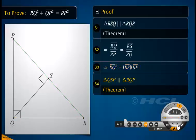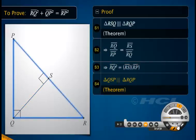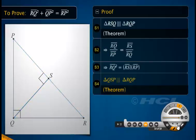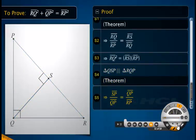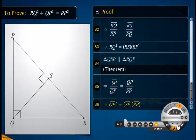Similarly, triangle QSP is similar to triangle RQP by the theorem that states the triangles on both sides of the perpendicular are similar to the whole right-angled triangle. We know that the ratio of corresponding sides of similar triangles is equal. Cross multiplying the equation of step 5, we get the square of side QP equal to the product of SP and RP.